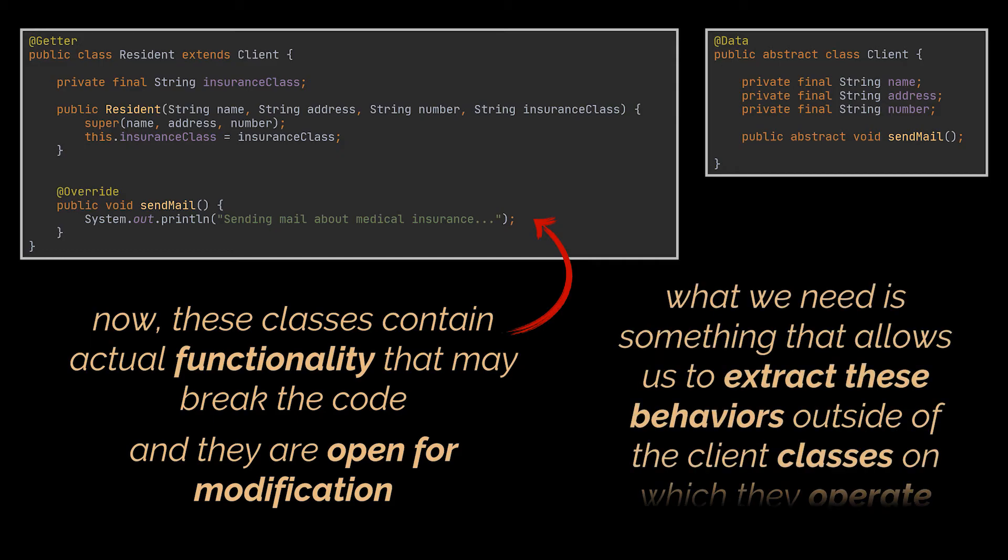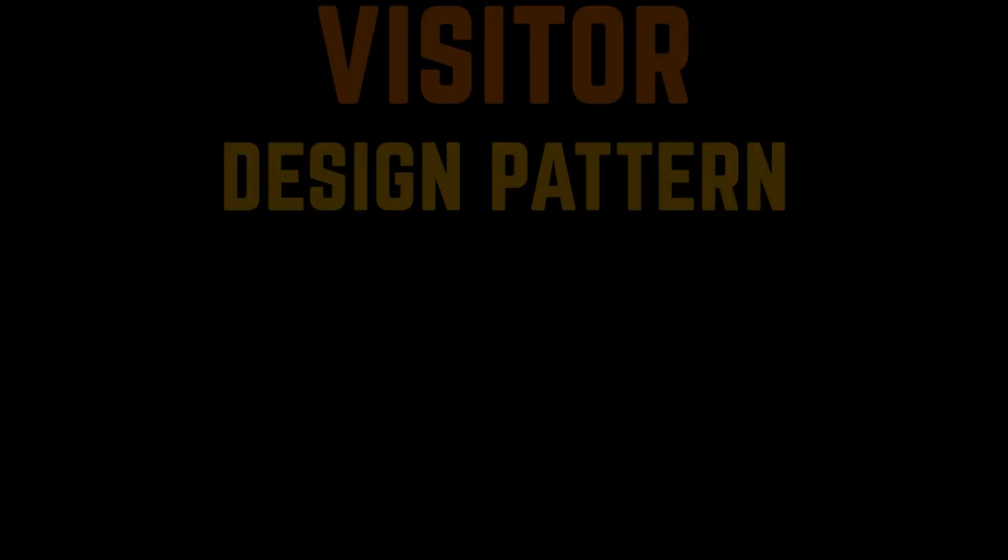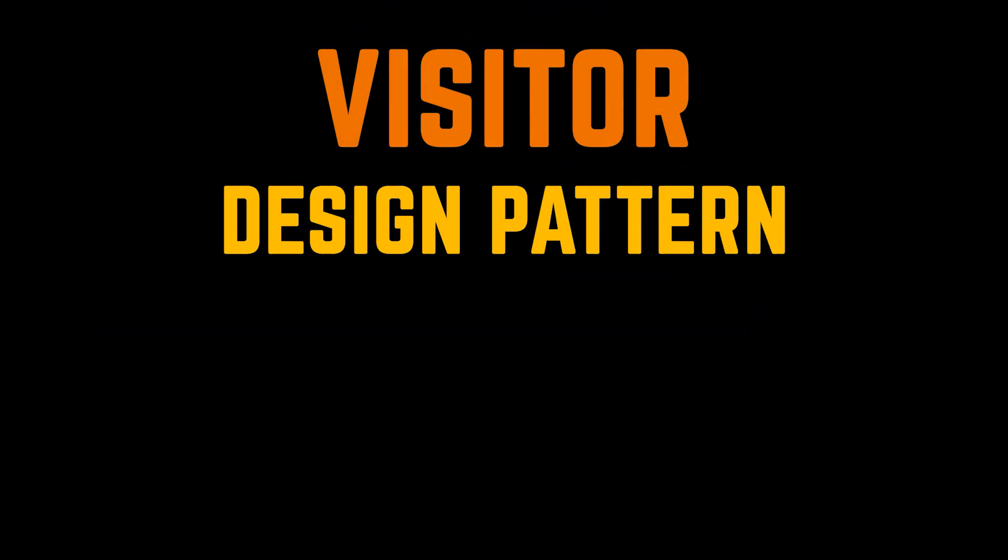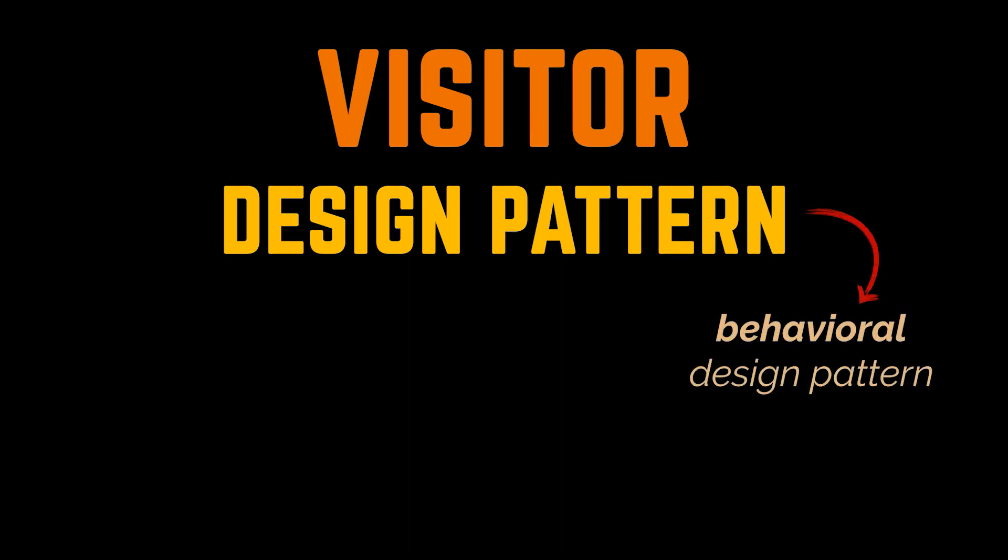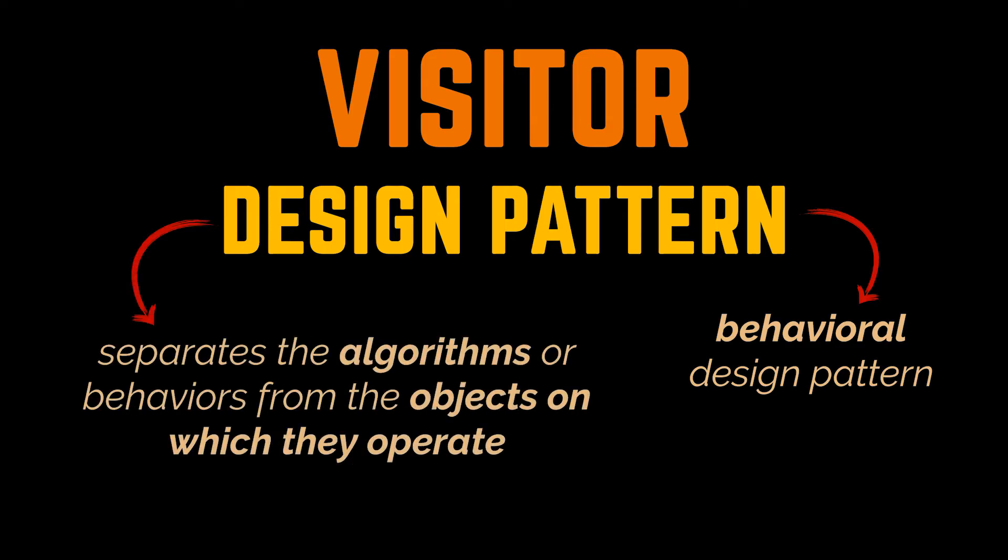What we need is something that allows us to extract all of these behaviors outside of the client classes on which they operate. One way to do that is by following the Visitor design pattern. The Visitor pattern is a behavioral design pattern that lets you separate algorithms or behaviors from the objects on which they operate.